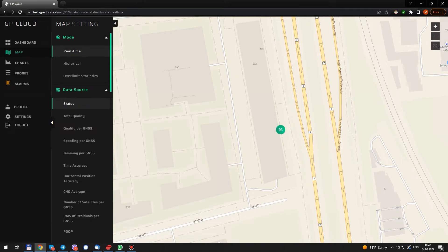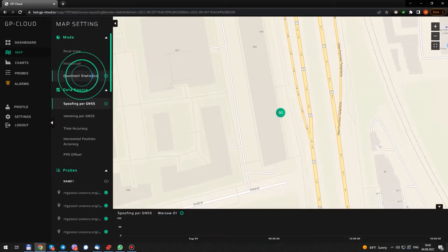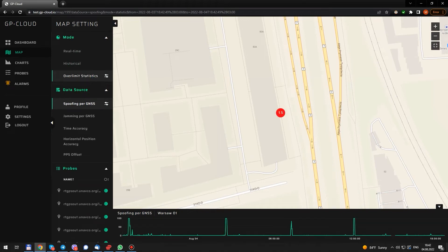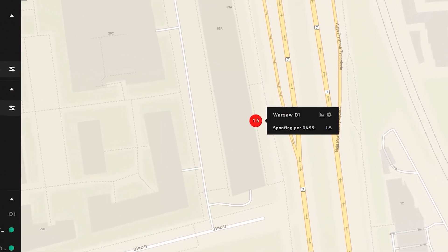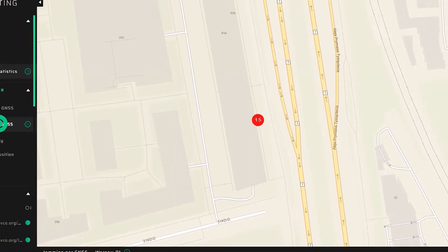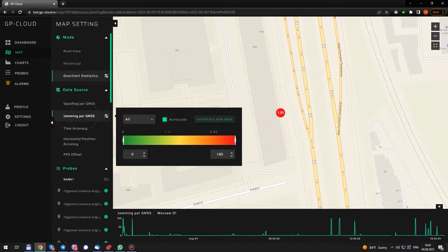Signal quality is 93% in real-time. Let's check the statistics on spoofing. And we see that there has been 1.5% spoofing in the last 24 hours and 1.85% jamming.